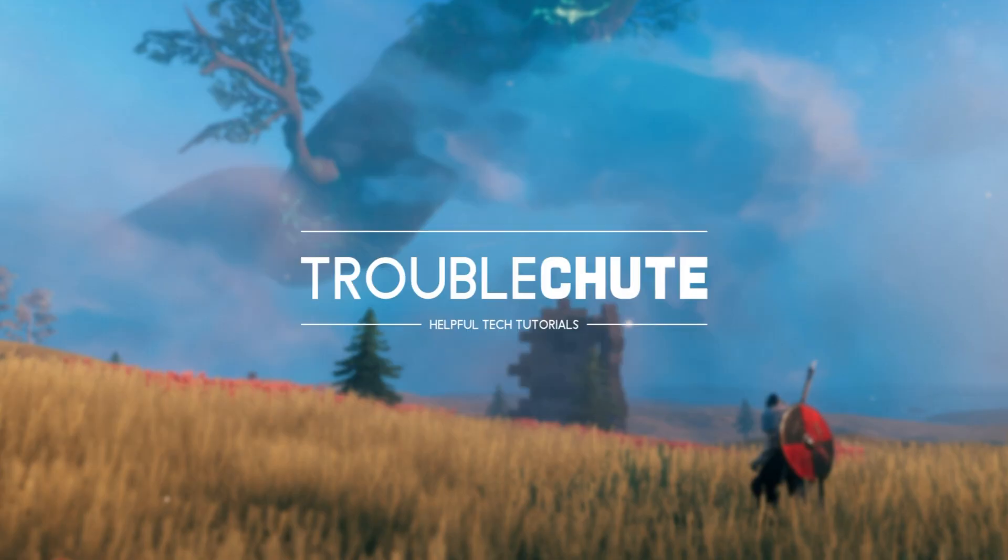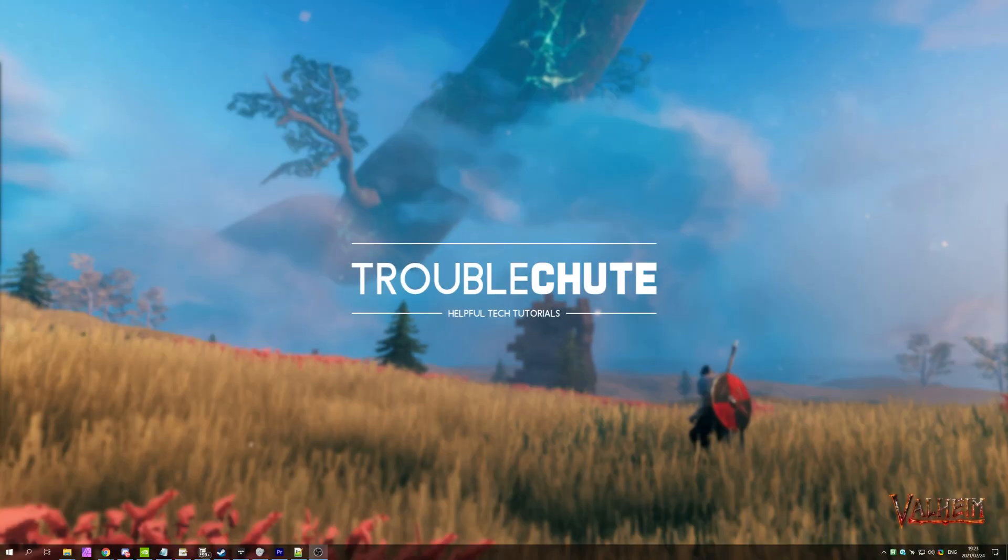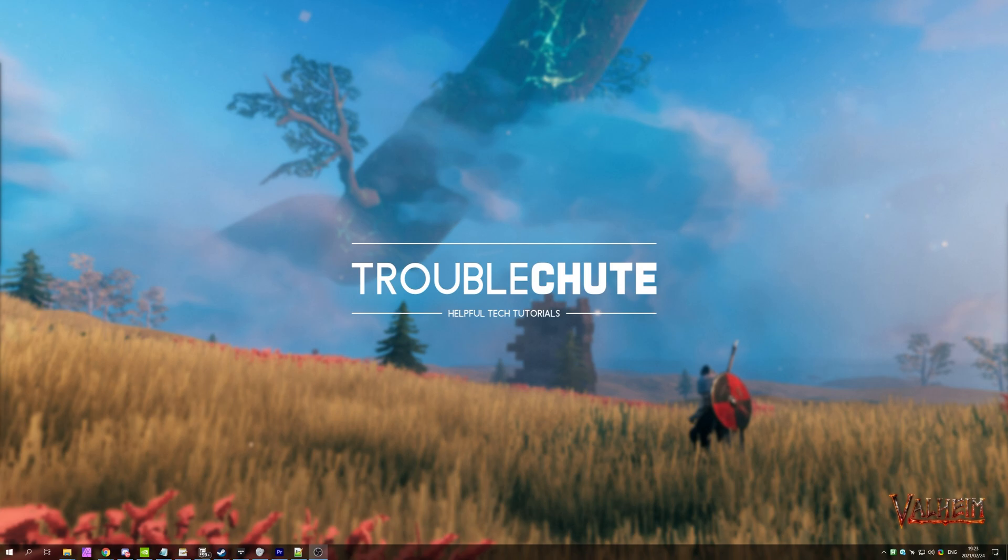That's about it for this video. Hopefully you found something useful in it. Check the description down below for a plethora of other Valheim videos that you may find interesting, how to set up your own server, you mod on your own server, numerous performance and optimization tips, and a whole bunch more you'll find links to down below once again. But anyways, thank you all for watching. My name's been TechNobby here for Troubleshoot, and I'll see you all next time. Ciao!